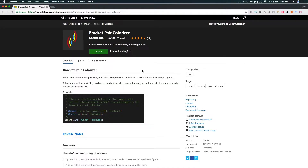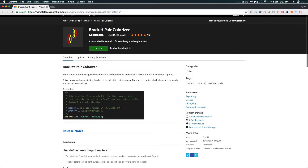I'm going to go over the extension here, very straightforward, from the actual marketplace. It's called Bracket Pair Colorizer, and there is a note that this extension has grown beyond its initial requirements and needs a rewrite for better language support — though I haven't found any issues with it personally. Essentially, what it does is allow matching different brackets and identifying them via different colors, with the user able to define which characters to match and which colors to use.